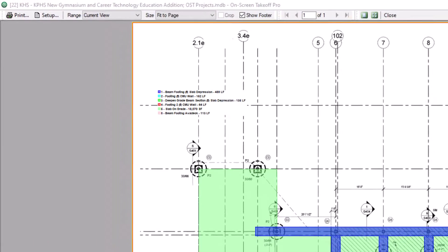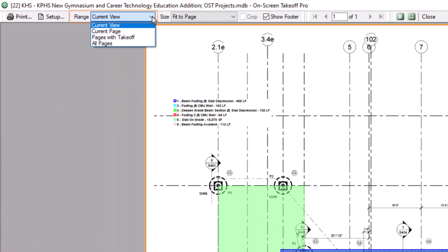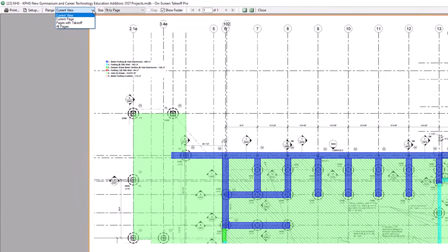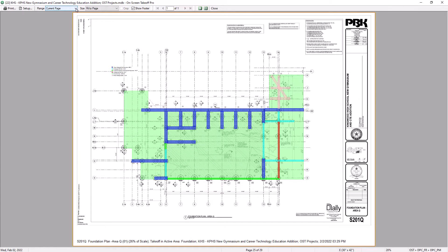The next field gives you a few more options on what to print. Namely, if you choose Current View, it'll print exactly what you were zoomed into on the screen. You can also choose to print the entire page, all pages with takeoff on them, or the entire plan set.